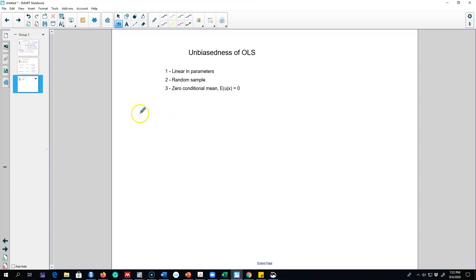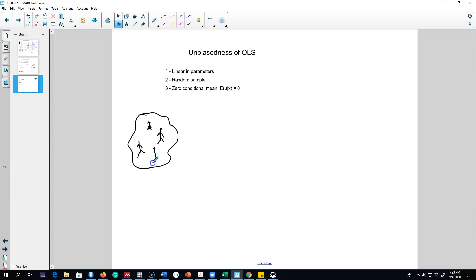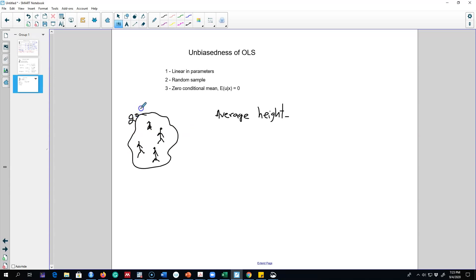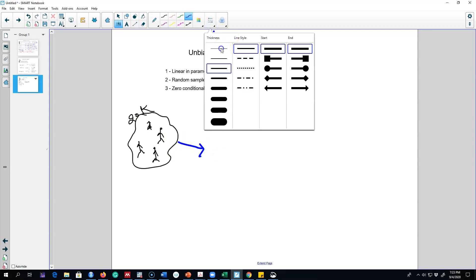Let's talk about unbiasedness first. There is some population — this could be the population of a university — and we may be interested in knowing the average height of all individuals. One way is to measure the height of all 20,000 students. A simpler way would be to take a small sample of, say, 20 students.